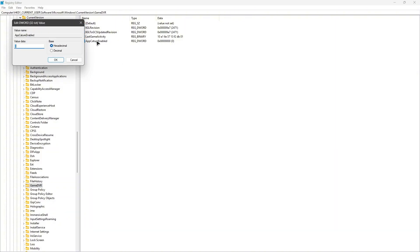Once done, double click on it and make sure that it is set to hexadecimal and the value is set to zero. Okay, just hit on OK.